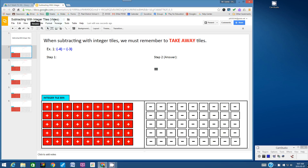Important thing to remember when subtracting with Integer Tiles: we must remember to take away tiles. When we did addition of integers, we always combined the tiles, but in subtraction it's completely different. Let's show you how.